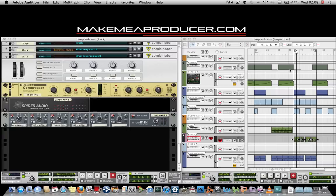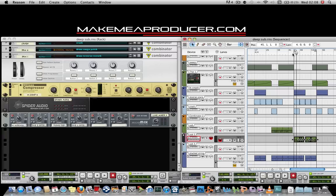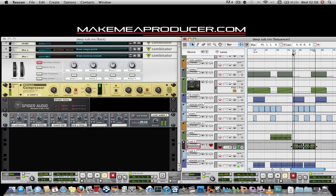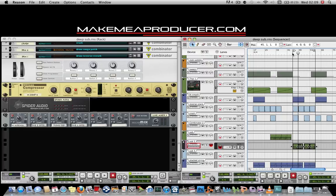During this video tutorial, we'll be looking at how to create a dubstep sub-bass sound. Before attempting this tutorial, take a little bit of time to look at how to sidechain compression, as this bass sound is very reliant on the sidechain compression in the track being active.